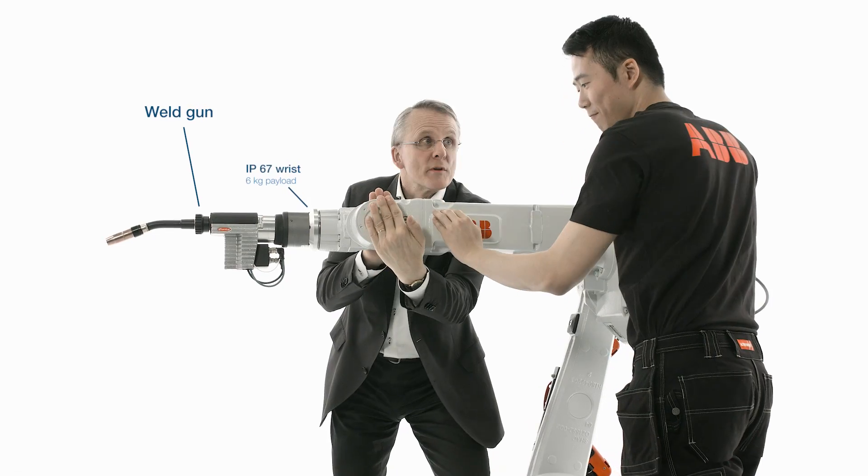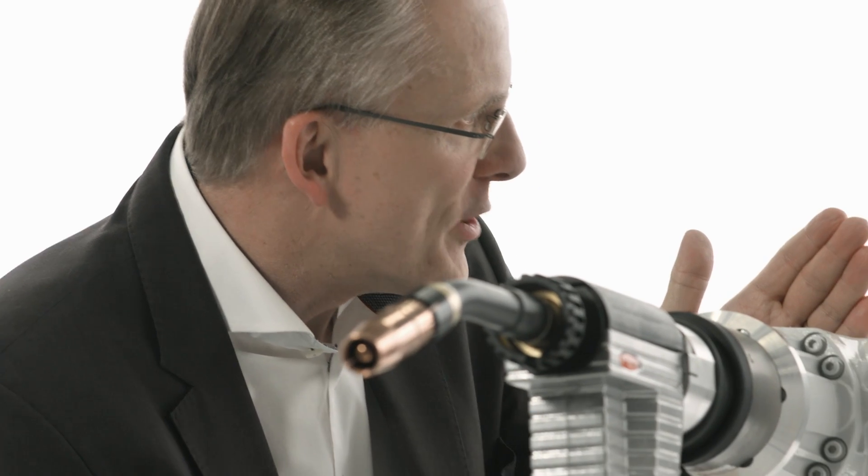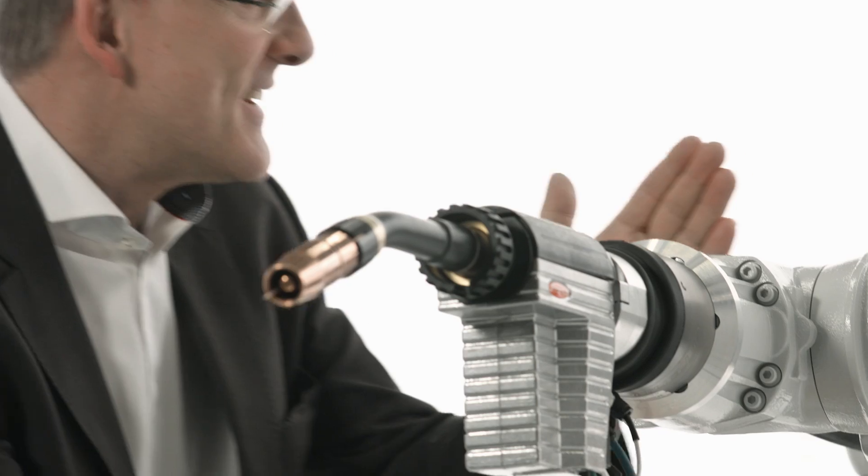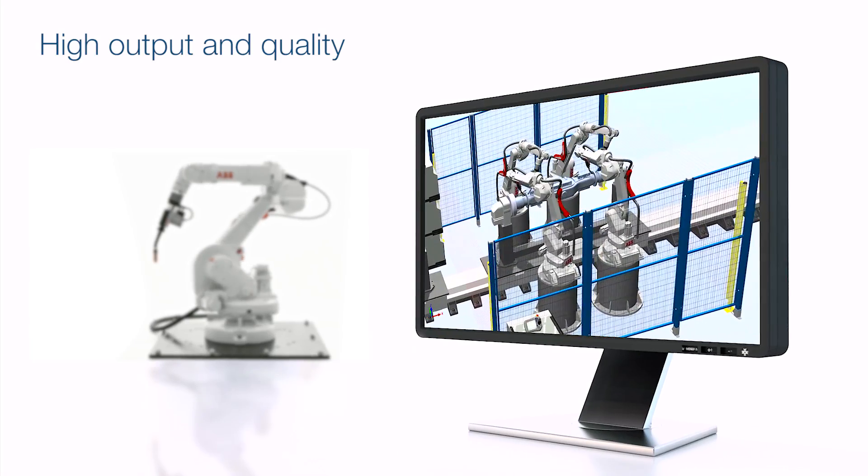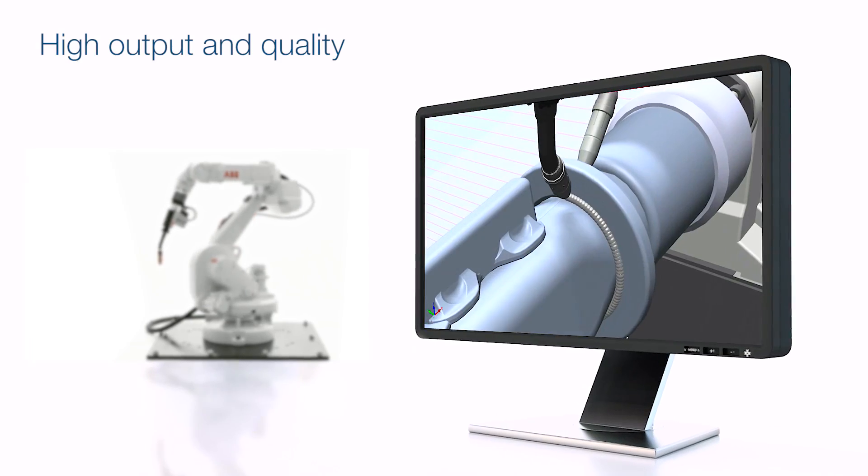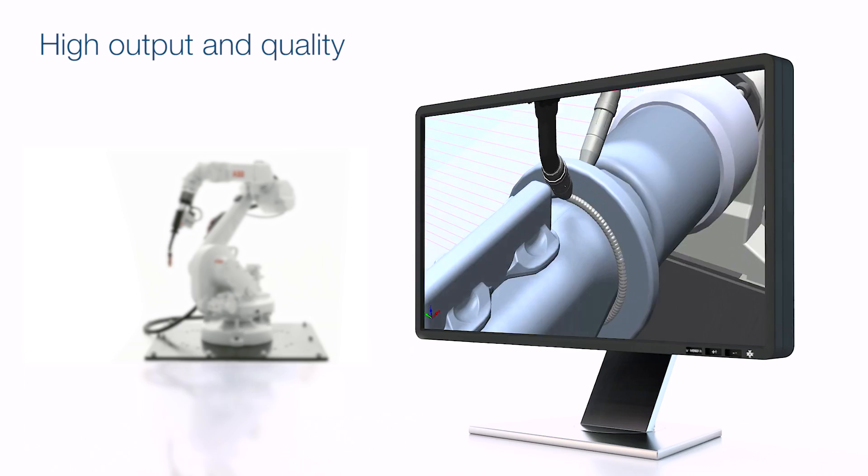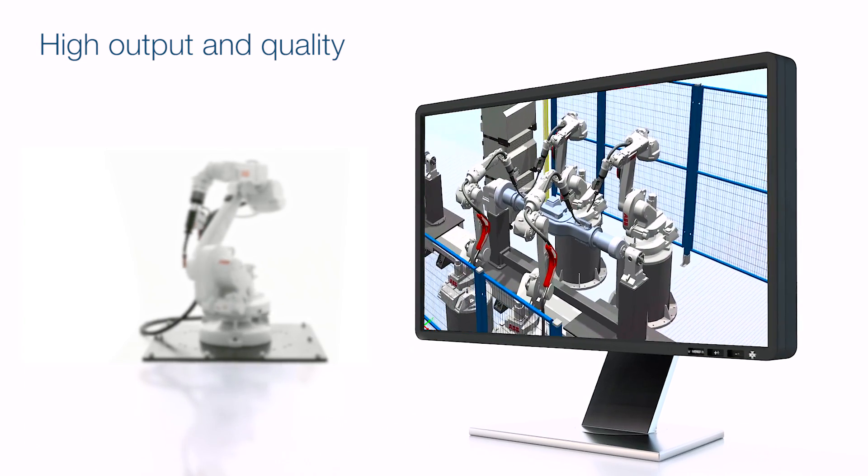The integrated dress pack combined with the new compact wrist design makes it possible to create high density cells with simplified reorientation and better accessibility.